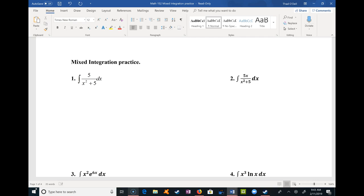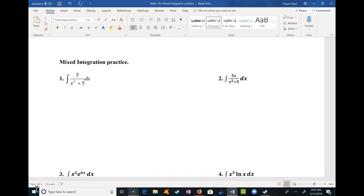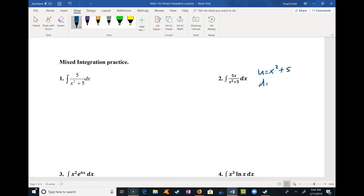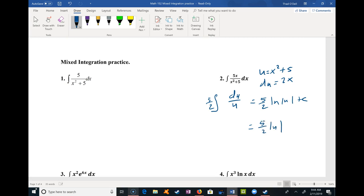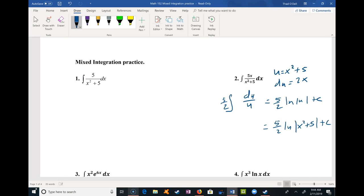On this first one, my first thought when I see fractions is I hope it's going to be u-sub with du over u. In problem 1, there's a 5x on top that's roughly the derivative of x² + 5, so I let u = x² + 5 and du = 2x dx. The integral becomes du over u, but with a 5/2 out front, giving 5/2 · ln|u| + C, which is 5/2 · ln|x² + 5| + C.